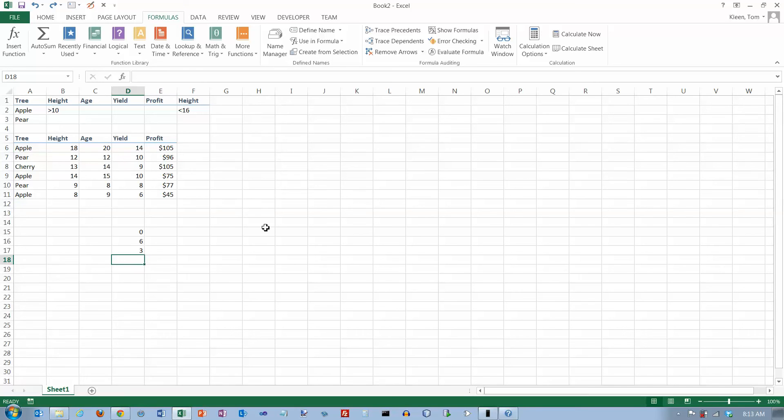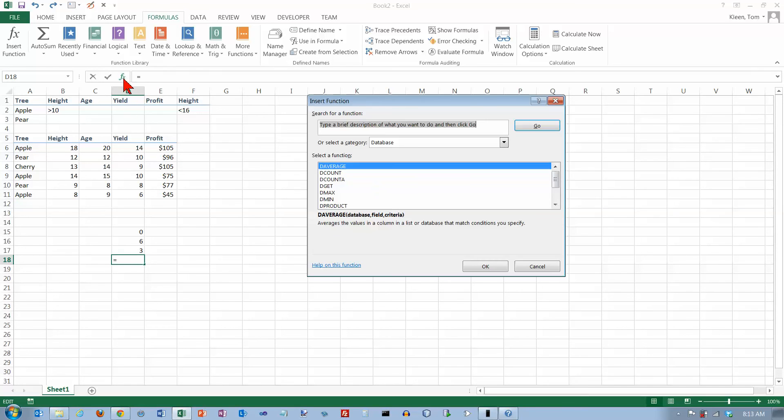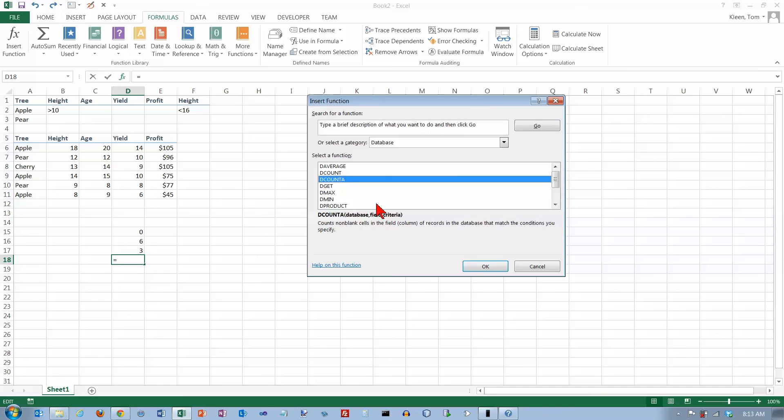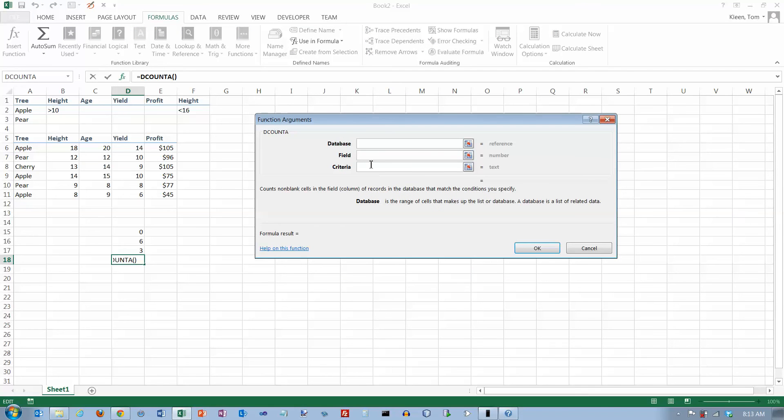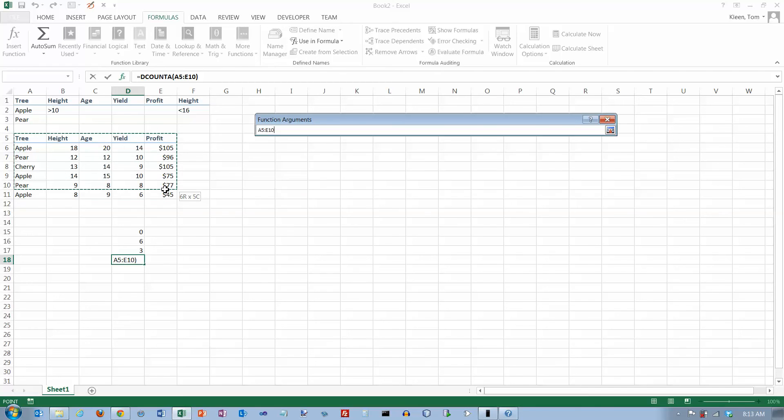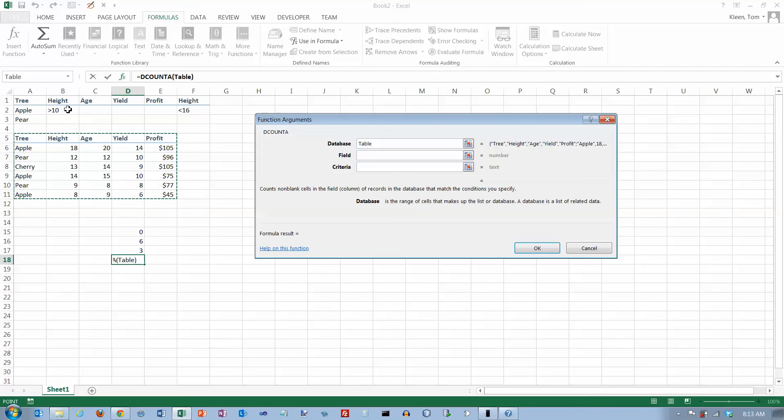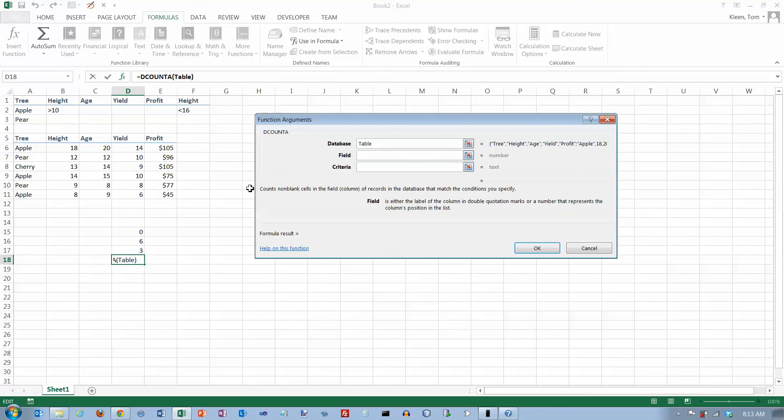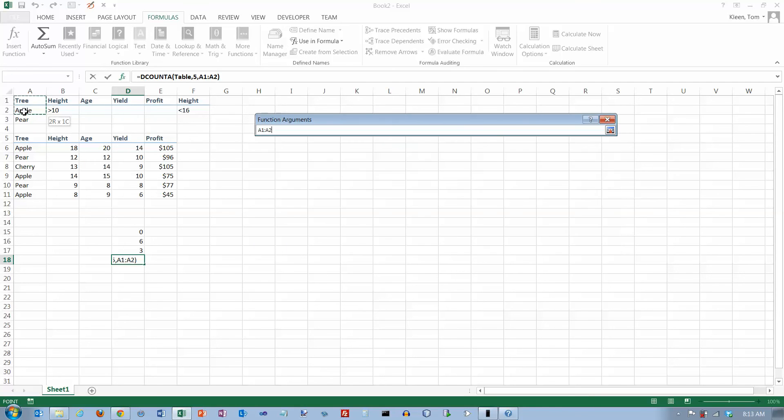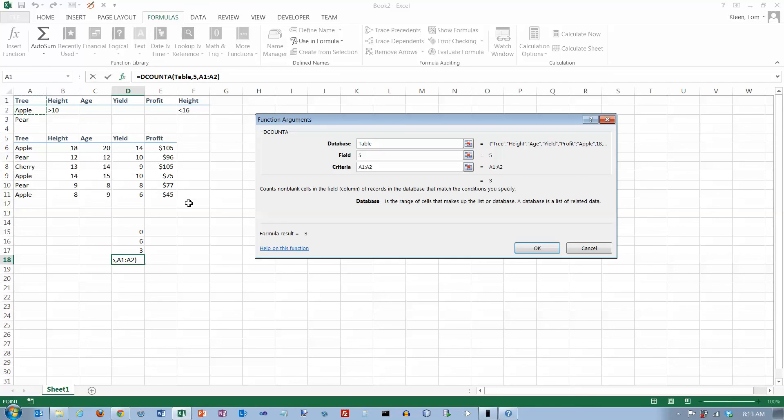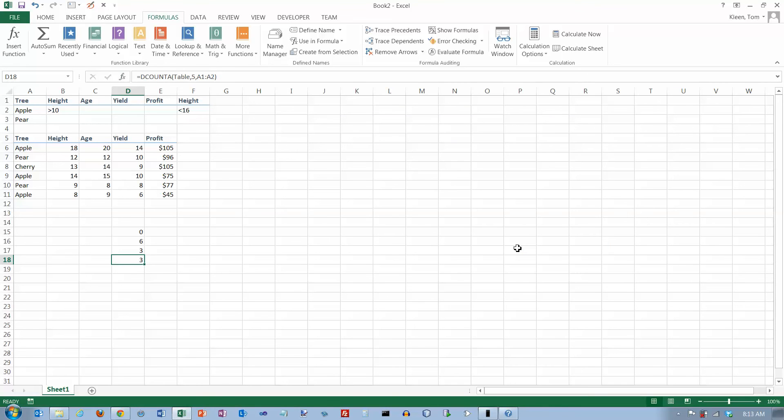The alternative here is count A. Let's go to our insert function, do count A, get our function arguments up here. Our database is what we've labeled as table up here. The field is the profit field or the fifth column. The criteria range is apple trees right here. It also gives us three.